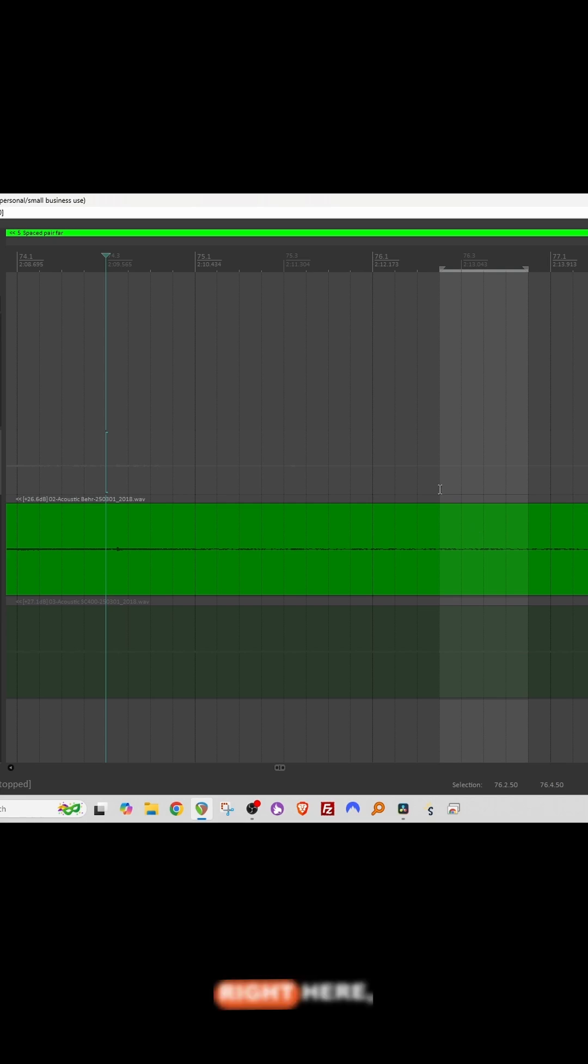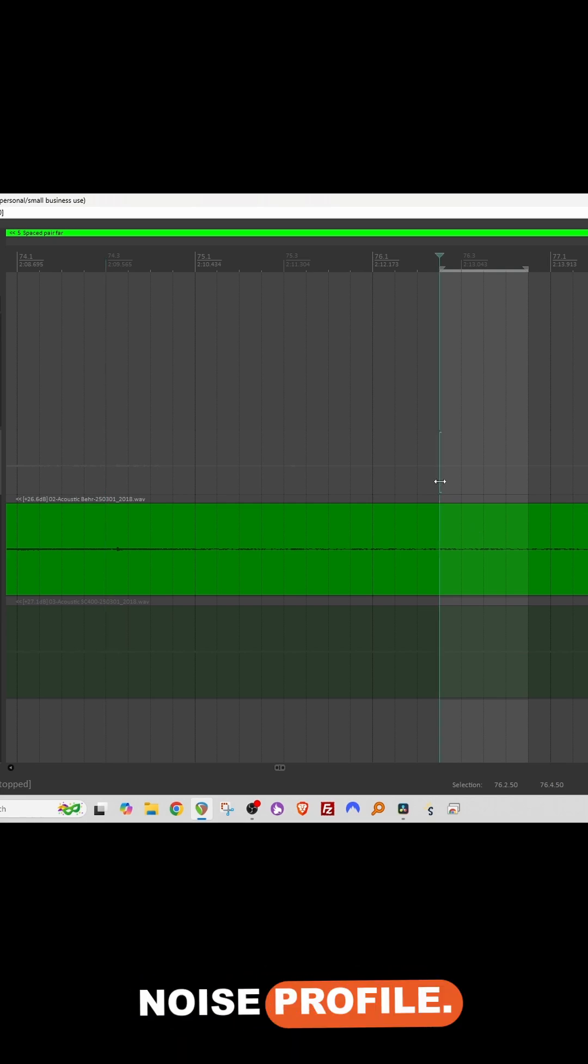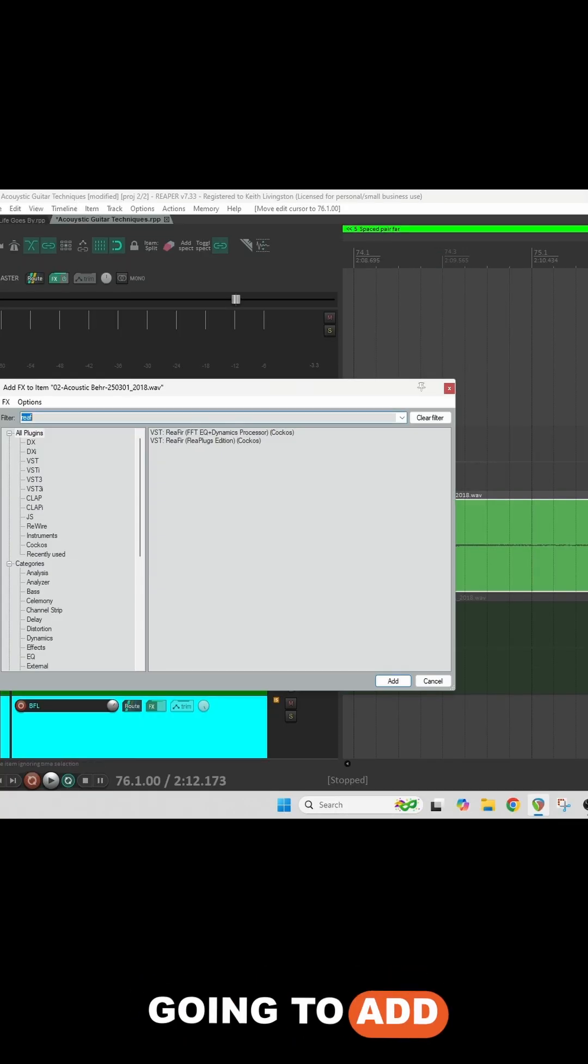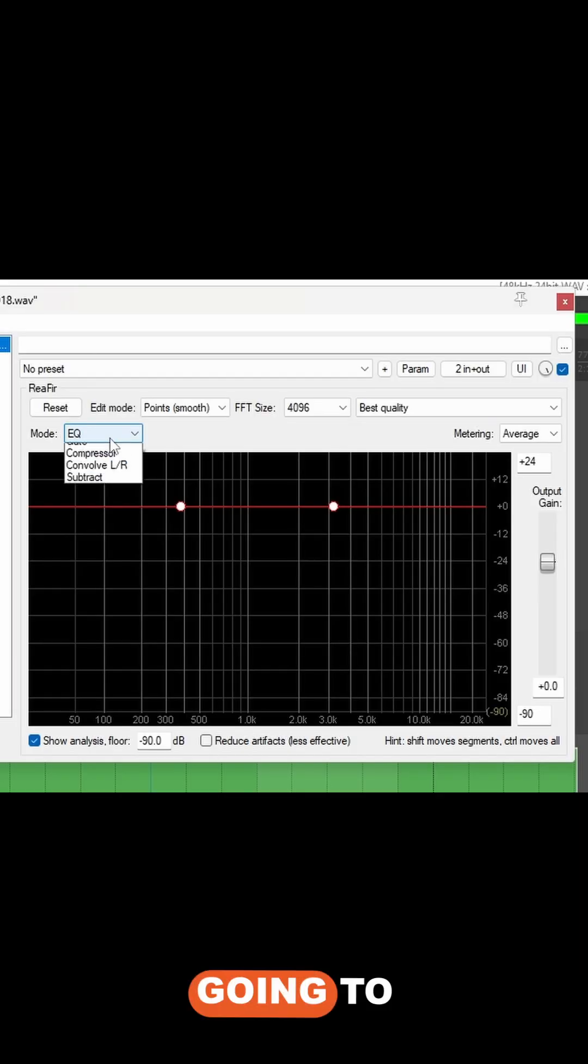I've selected this spot right here, so I'm going to build a noise profile. I'm going to add something called reefer. Yes, reefer.